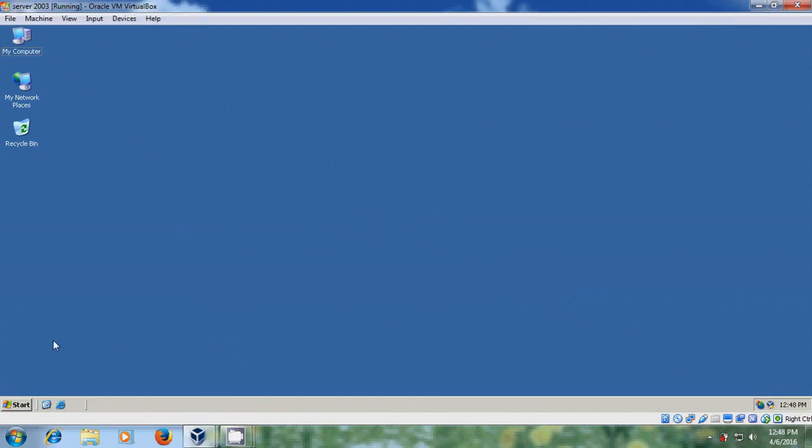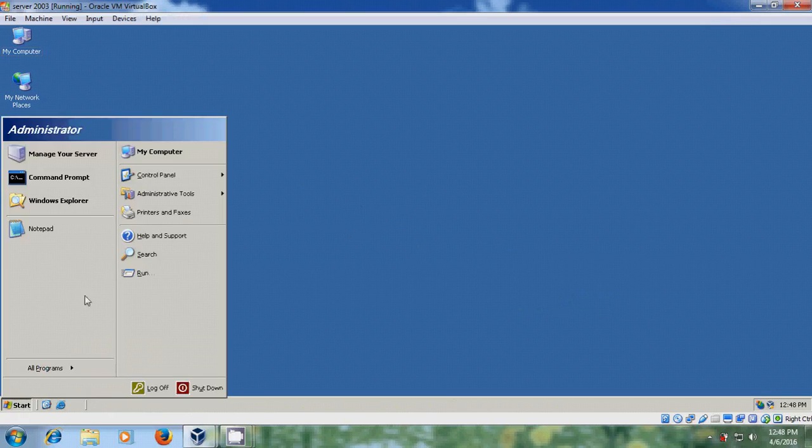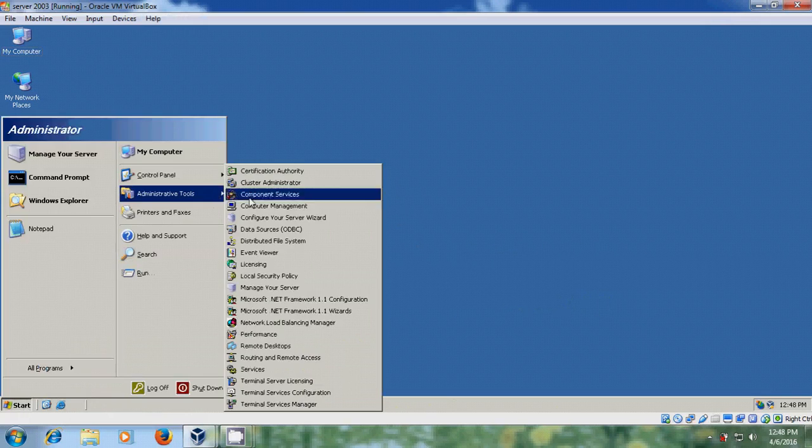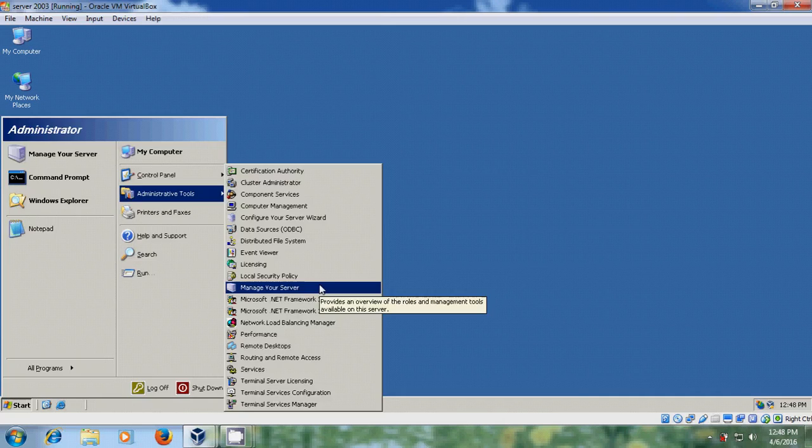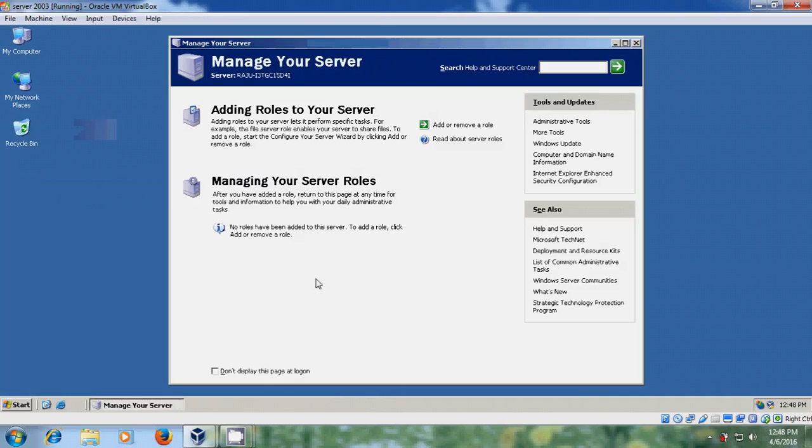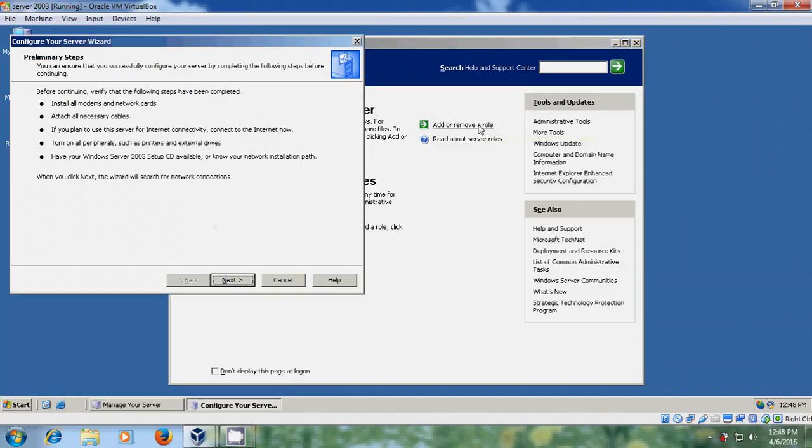To install Active Directory, please come to Start and Administrative Tools. Here please select Manage Your Server. In Manage Your Server, come to the Add or Remove a role.